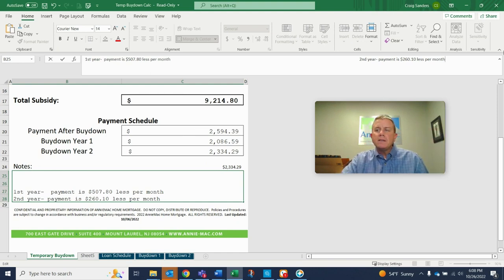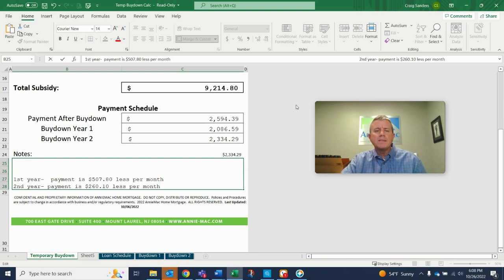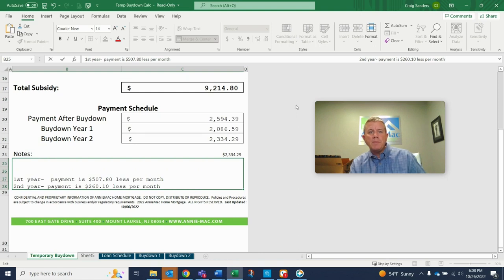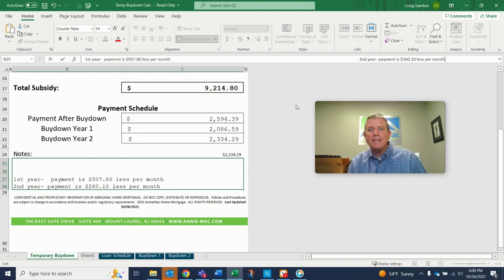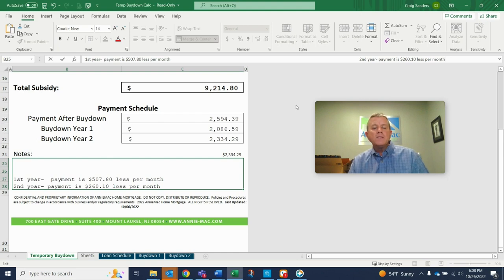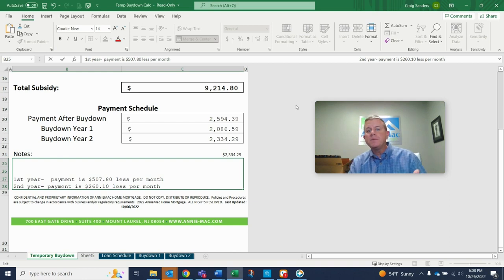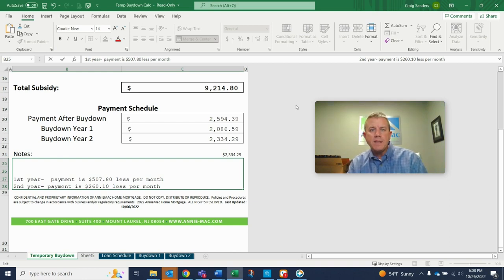So you may be saying like, okay, why would somebody do a 2-1 buy-down? Like, you know, why does that make sense? Well, there's various reasons why, but one example would be it allows a buyer to get into a home and ease into that monthly payment, right?